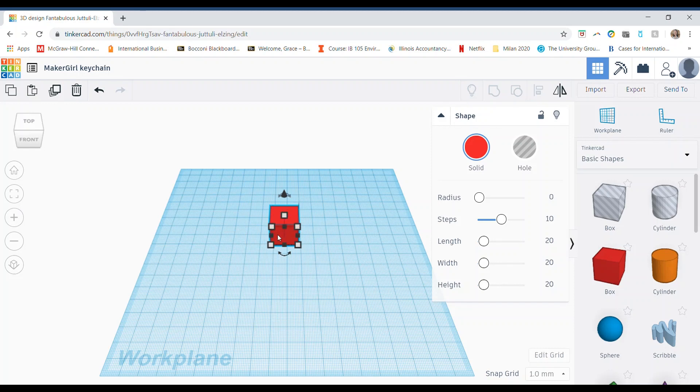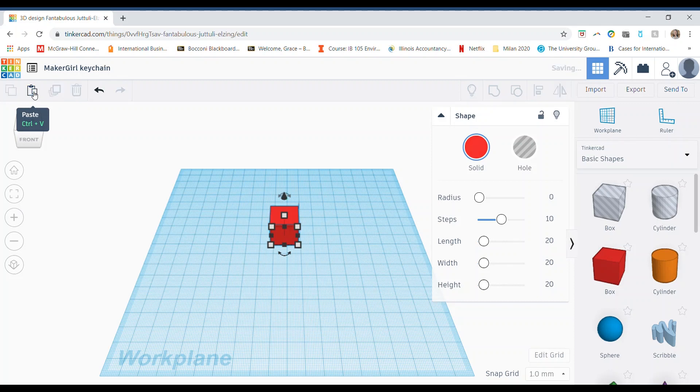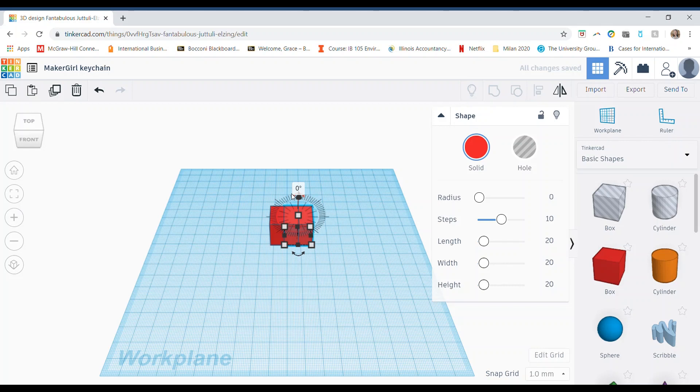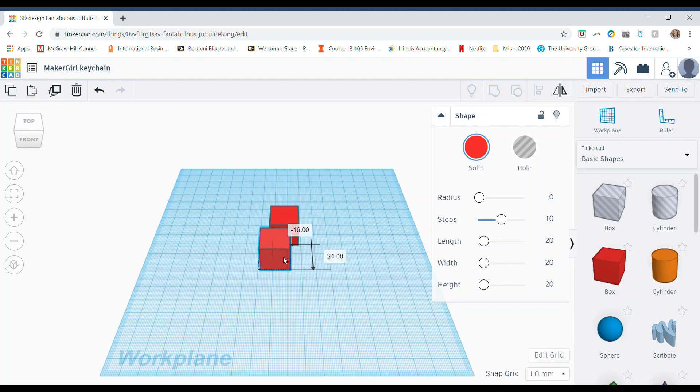But first, to copy your shape, you want to first make sure it's selected. And then all you do is simply press this copy button up in the left corner. And then to paste that shape that you just copied, you click the paste button. This will paste your object kind of on top of or next to the original shape that you copied. And from here, I can go ahead and move the shapes, separate them and move them wherever I want to on the work plane.